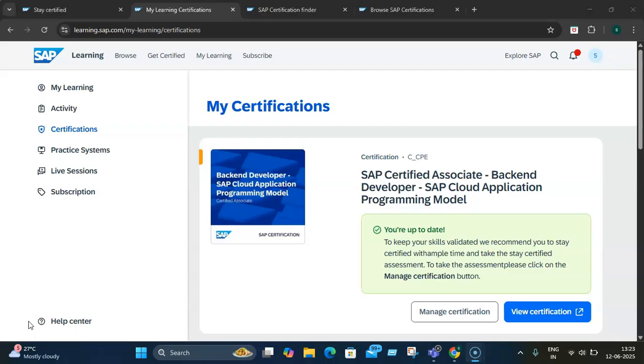Recognizing this fact, SAP has transformed its certification program from April 2024 onwards to introduce this new Stay Certified approach. This innovative model shifts from traditional one-time certification to dynamic ongoing validation of your skills, ensuring that professionals remain proficient with the latest SAP innovations.